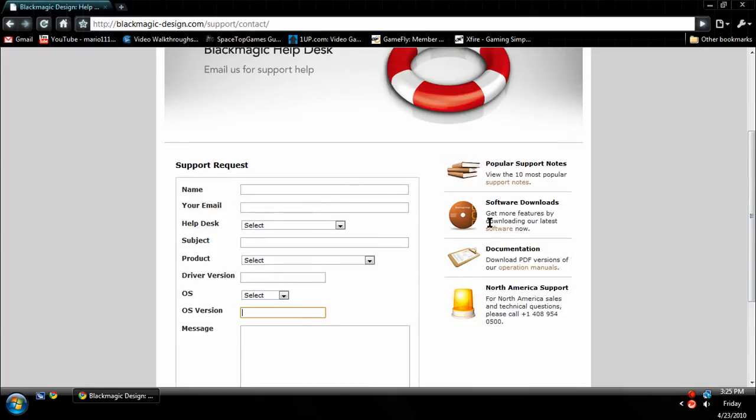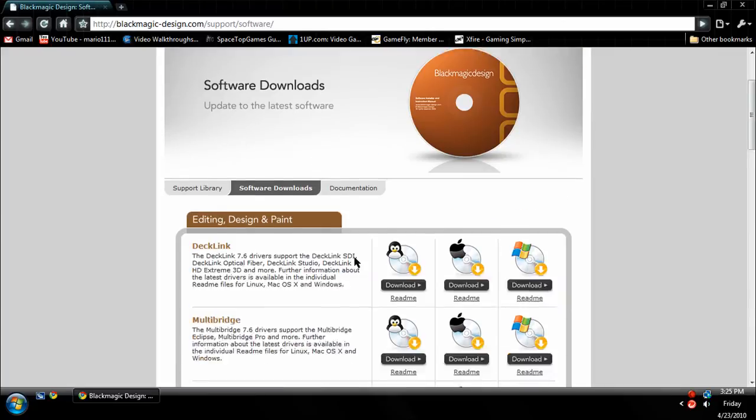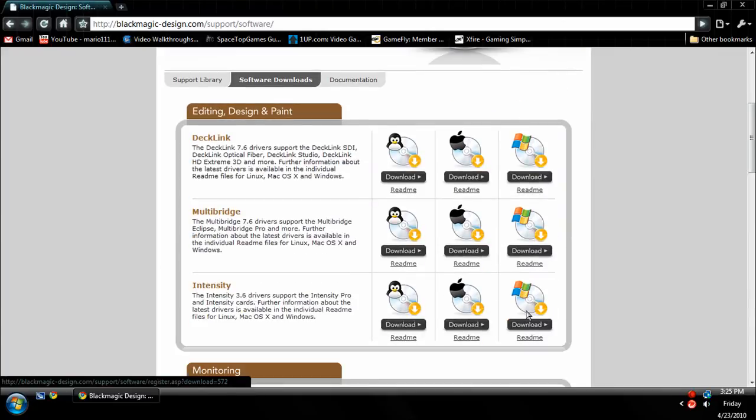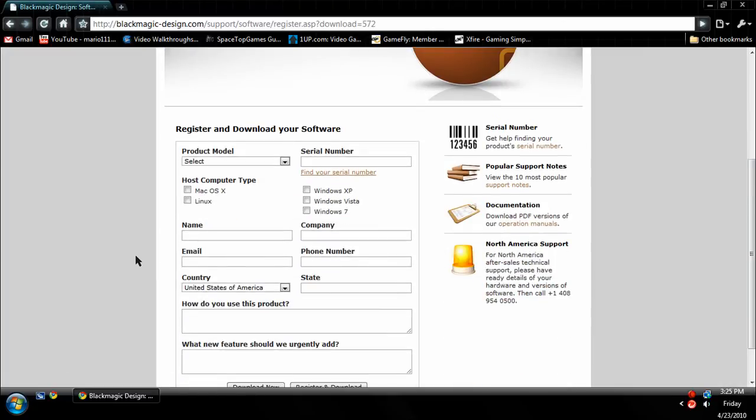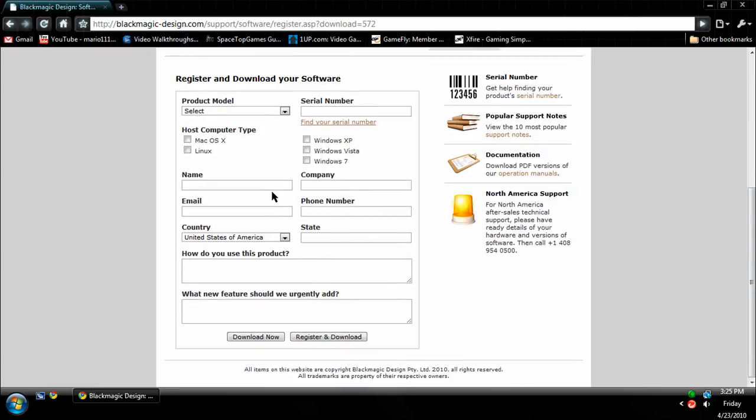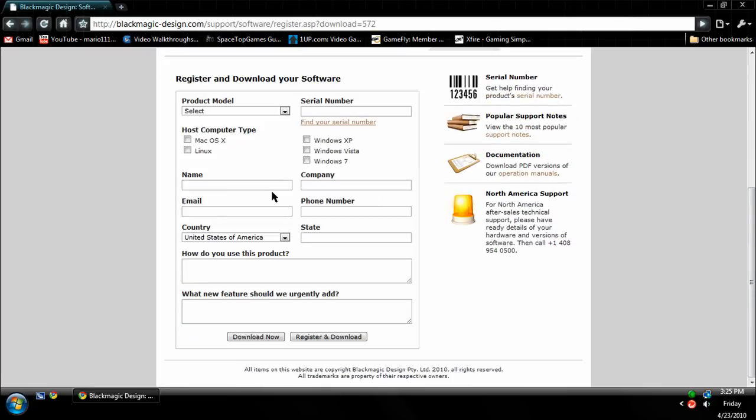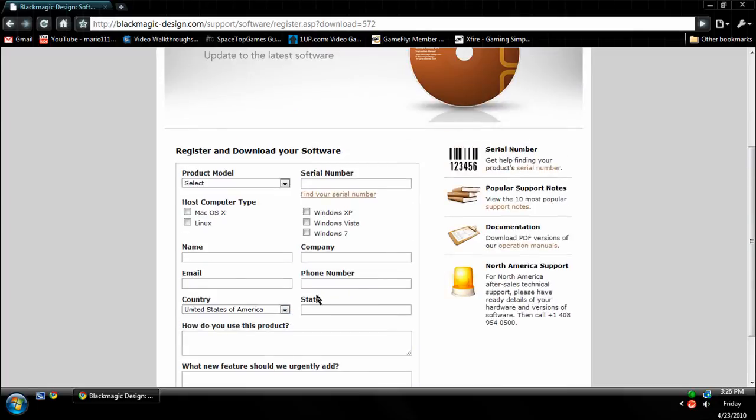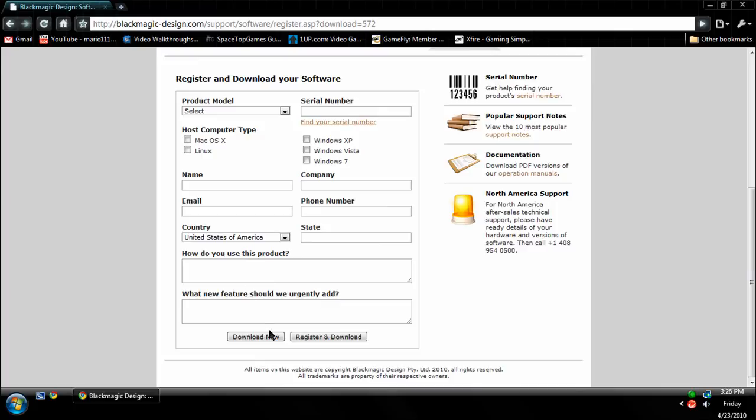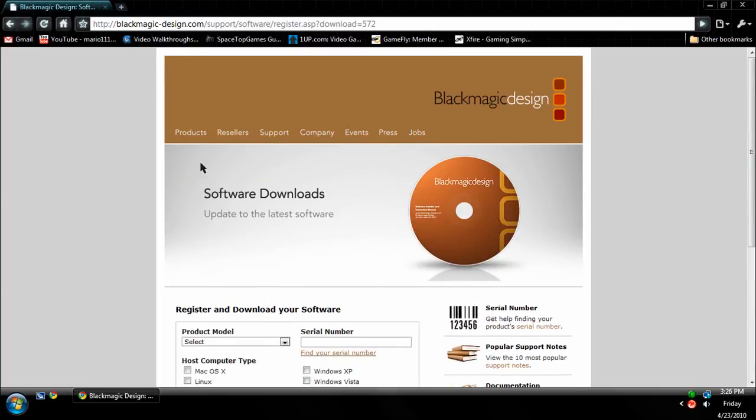And also when you're downloading the drivers, it will ask you to register and you're going to want to do that. It is completely optional. I think you can just hit Download Now instead of Register and Download. But I would register if I were you because then your capture card is registered and it's just better that way, but it's really your choice. You can either download or register, and I would recommend registering.